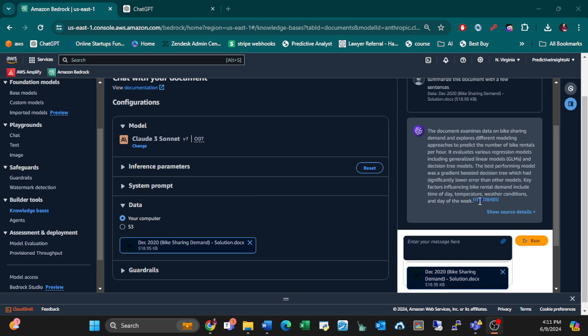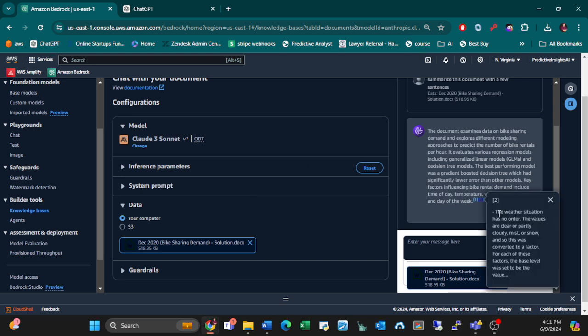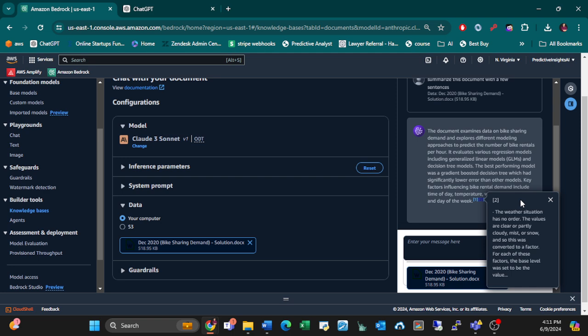Key factors influencing bike rental demand including time of day, temperature, weather conditions, and time of week. And look at this, they have citations. Show source details. Holy shit. Okay, number two, the weather situation had no order, the values are clear or partly cloudy, misty or snowy, so this was converted to a factor.